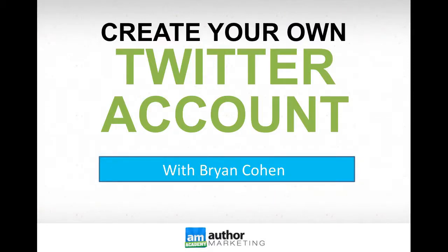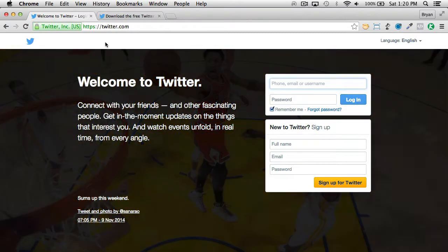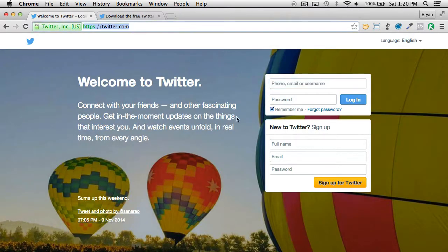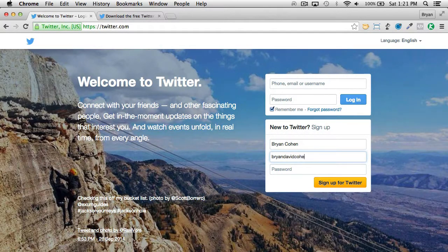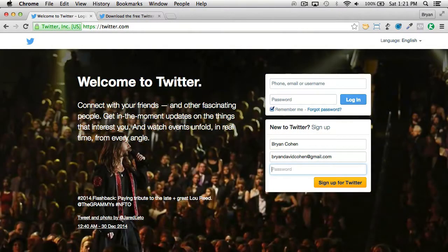Create your own Twitter account. Creating a Twitter account is very easy. Simply go to twitter.com and type in your name. I already have one here so I won't create a new one, but let me put in some kind of password. It will then prompt you to create a name.